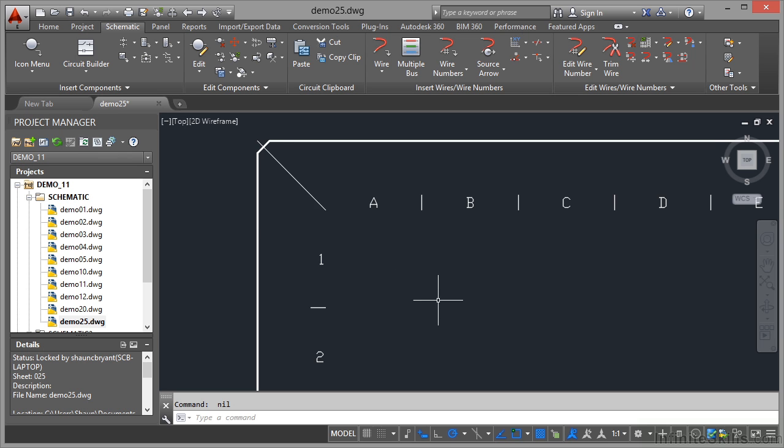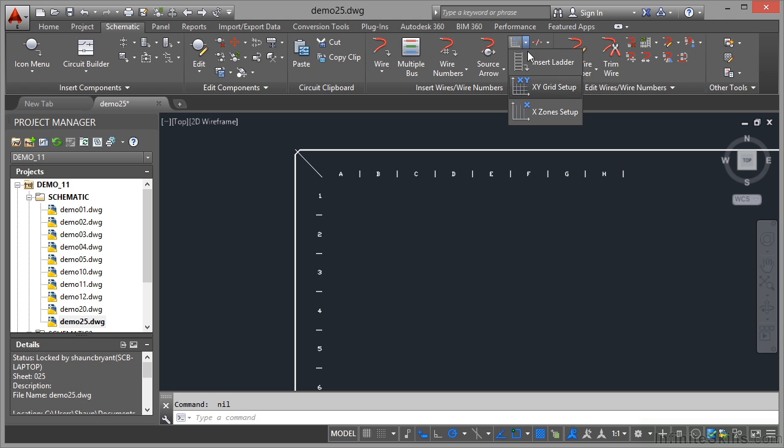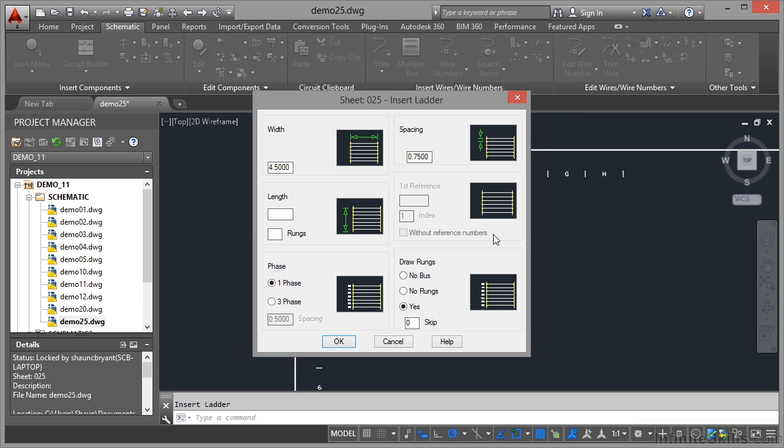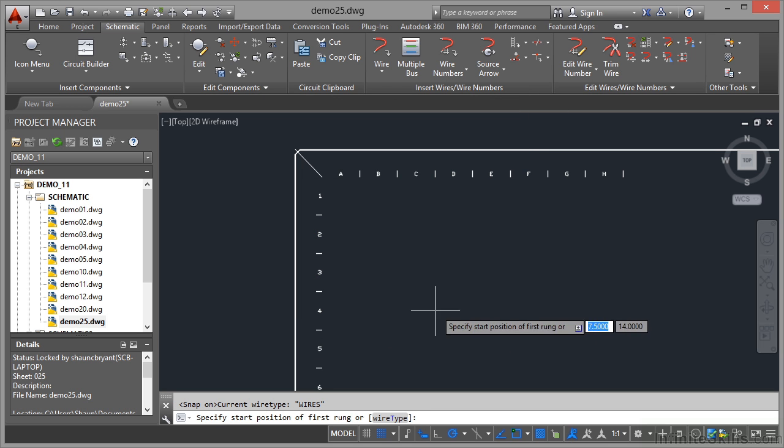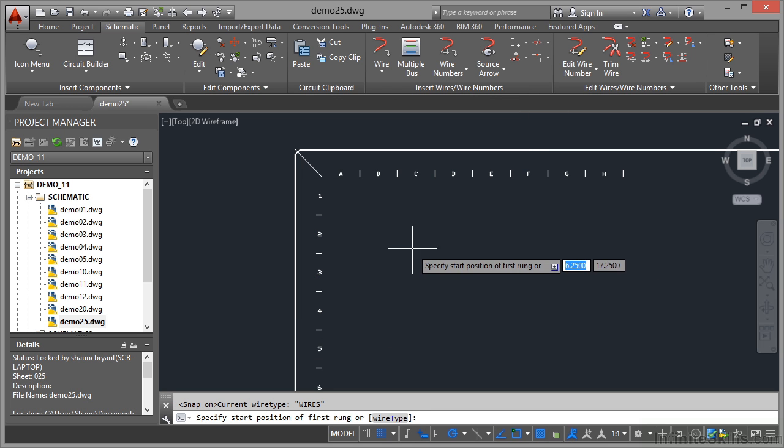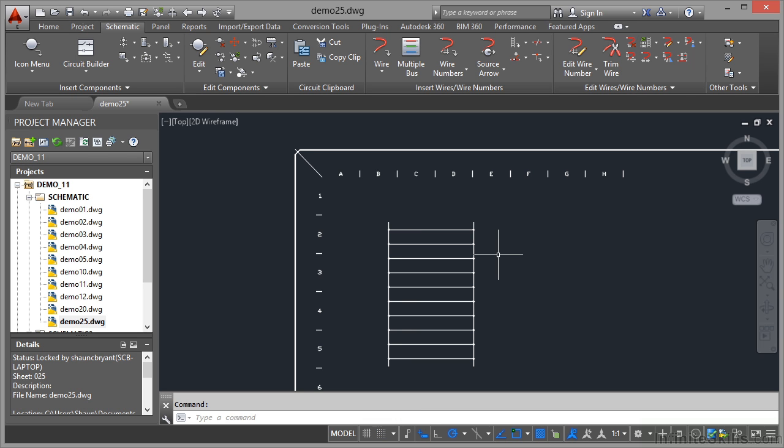What happens now if I place a ladder? Can I place a ladder in a drawing that uses an XY grid? Let's have a look. Insert ladder, I can still insert a ladder, no problem. Width is 4.5, spacing 0.75, let's say 10 rungs, press tab to work that out, leave it as one phase and draw the rungs.